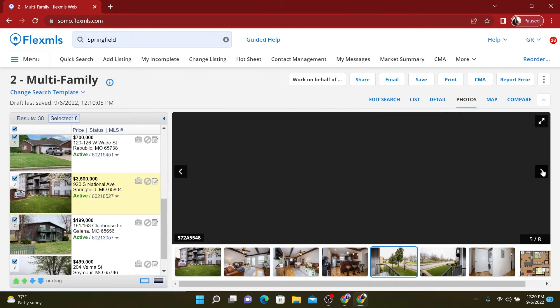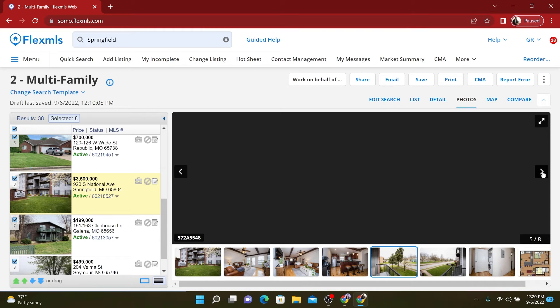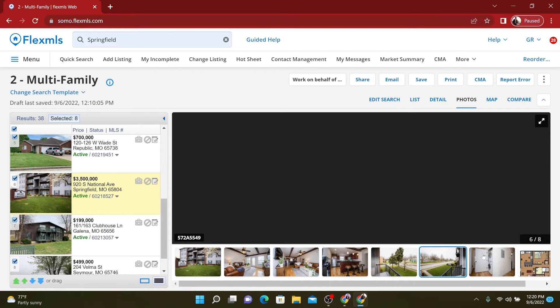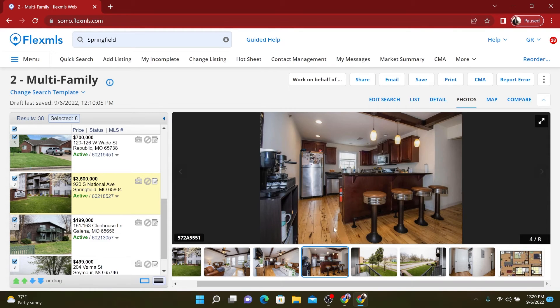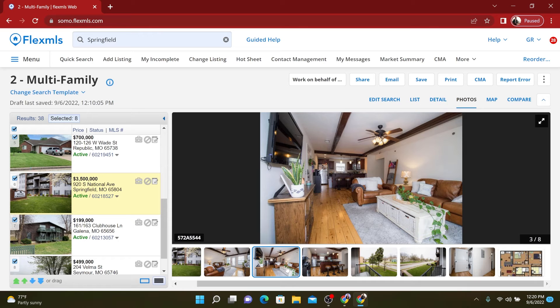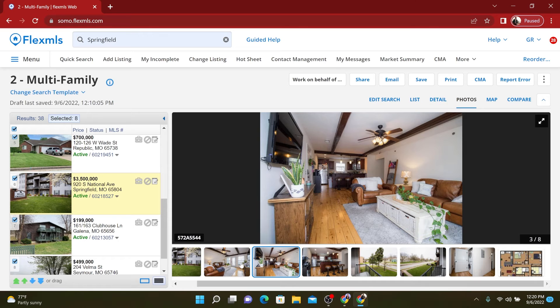So if you're just looking for more of a A class, A minus B plus investment, this could be definitely the one for you, except my pictures aren't loading. I mean, yeah, it's a nice unit. I would call this an A minus property.